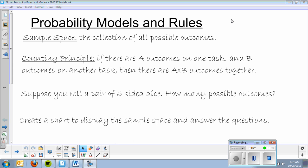A couple vocab terms. First, we have a sample space — that's the collection of all possible outcomes. And the counting principle, which basically means if there are A outcomes on one task and B outcomes on another task, then there are A times B outcomes together.